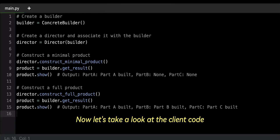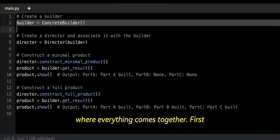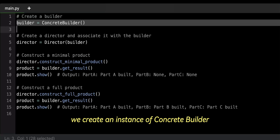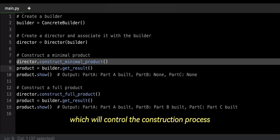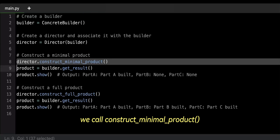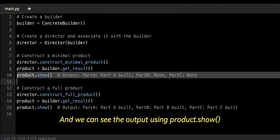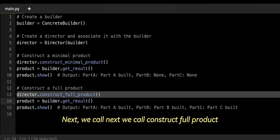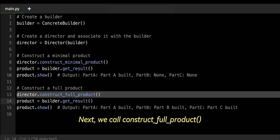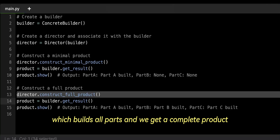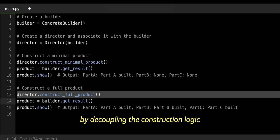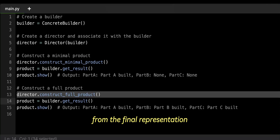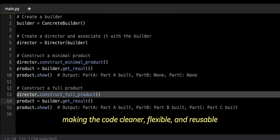Now let's take a look at the client code where everything comes together. First, we create an instance of concrete builder, then we pass this builder to the director, which will control the construction process. We call construct minimal product to build a simple version, and we can see the output using product.show — Part A is built, but Part B and Part C are none. Next, we call construct full product, which builds all parts, and we get a complete product. The builder pattern simplifies the construction of complex objects by decoupling the construction logic from the final representation, making the code cleaner, flexible, and reusable.